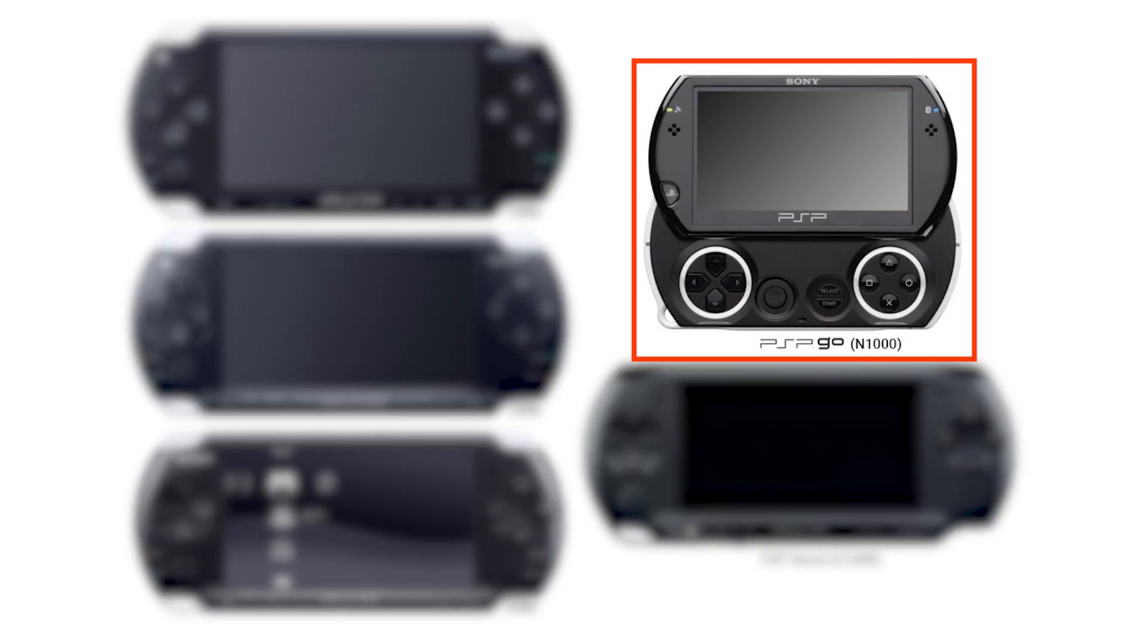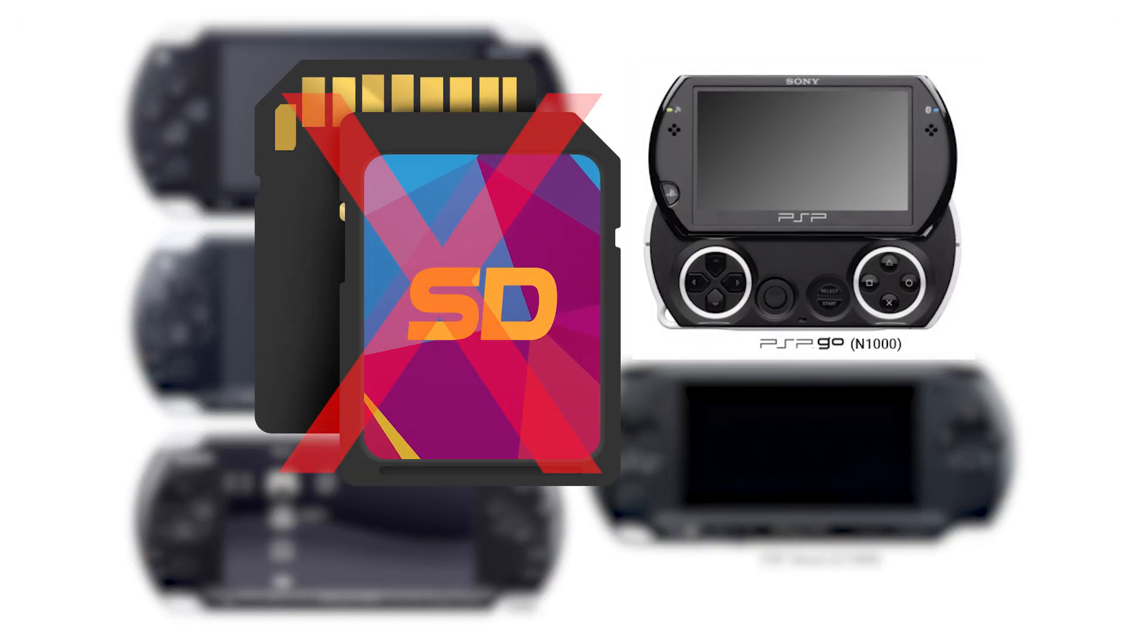Attention for PSP Go owners, according to the guides, when dealing with firmware, always copy necessary files to the internal memory.